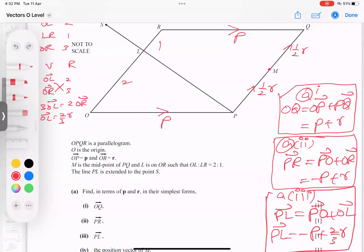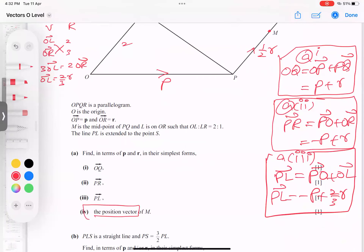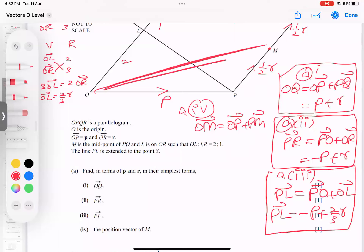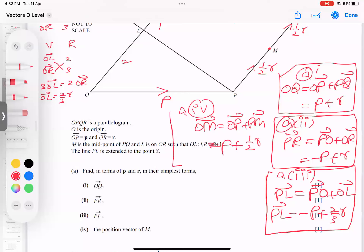Last part of A is the position vector of M. Whenever the word 'position vector' comes, you start from the origin O. So OM is O to P plus P to M. O to P is small p, and P to M is half r — since M is the midpoint. So the position vector of M equals P plus half R.